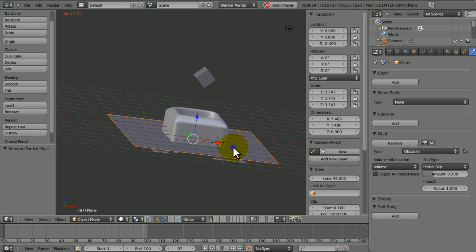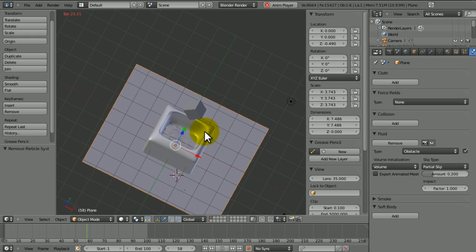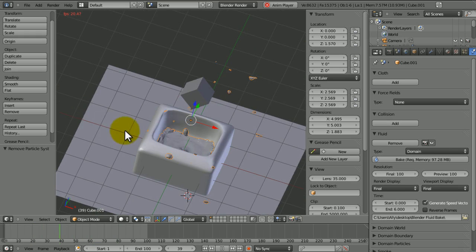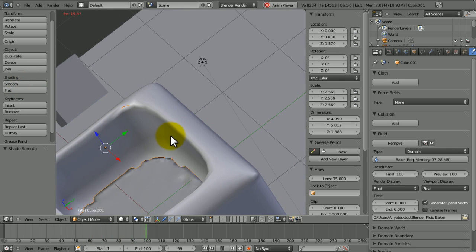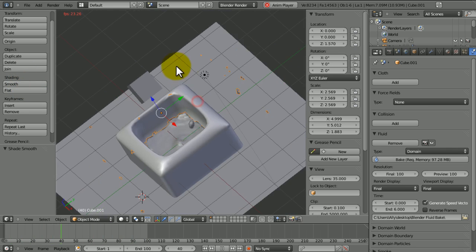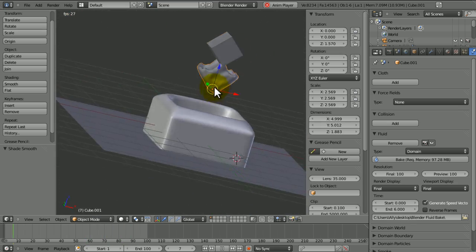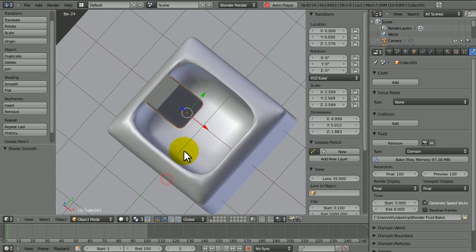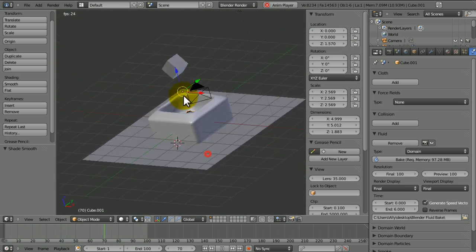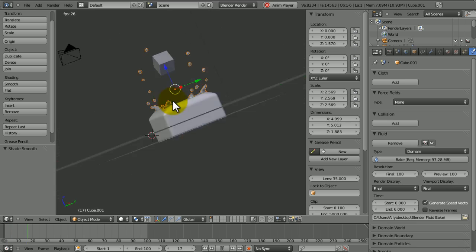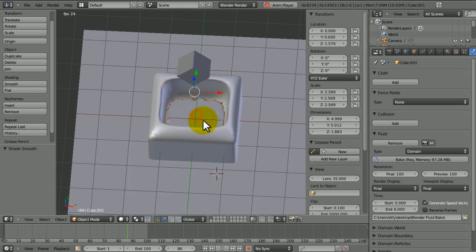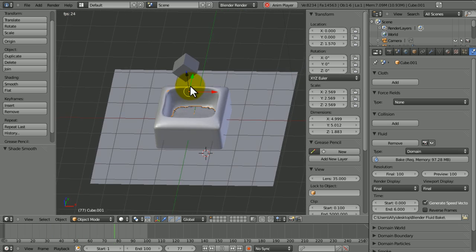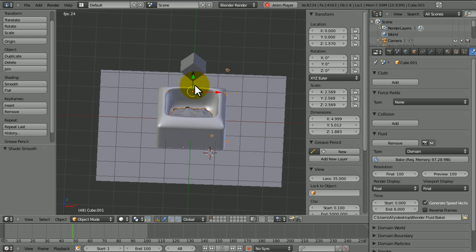It seems the plane didn't quite work, but you get the idea. You can give it materials now and do all sorts of stuff to render it, but generally you've got your little fluid simulation happening. Comment, rate, subscribe — this has been WireheadKing. Hope you've enjoyed and hope this helps you in your projects. Thanks for watching, bye-bye.